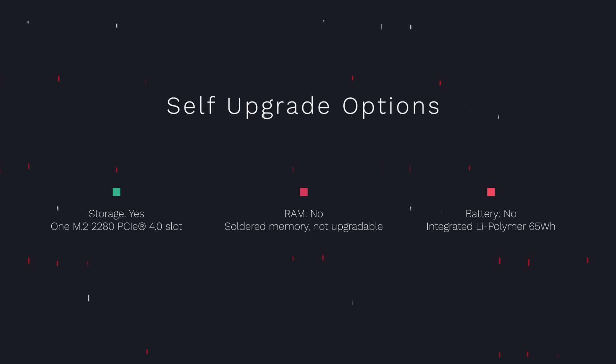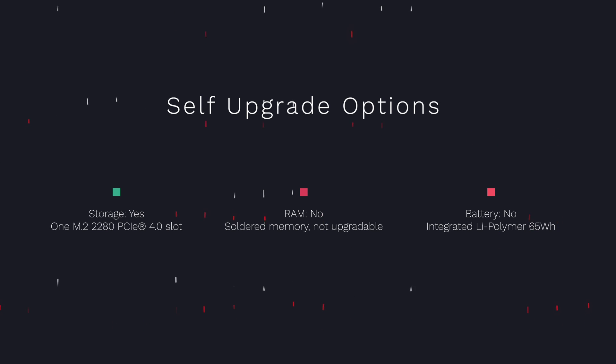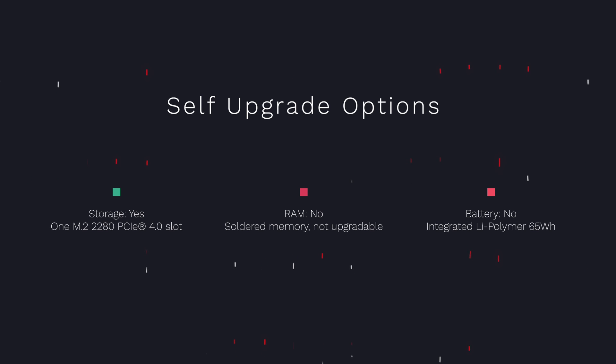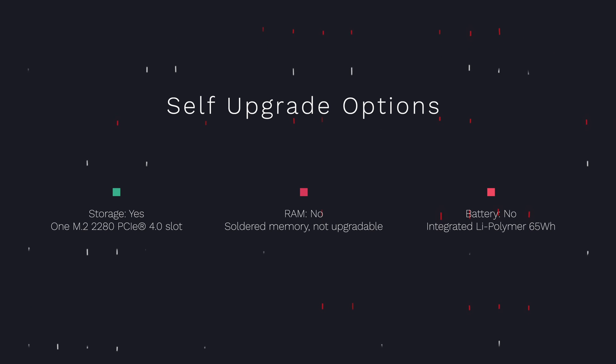From a self-upgradability perspective, it is imperative you get the right configuration or RAM for your needs, because RAM is entirely soldered. It cannot be upgraded in any way or form, unfortunately. As far as the storage goes, you do have one M.2 2280 slot, however, that's already preoccupied, so you'd have to replace the existing storage if you want to upgrade. And that's pretty much it for upgrade options.